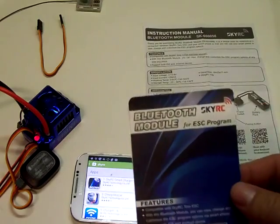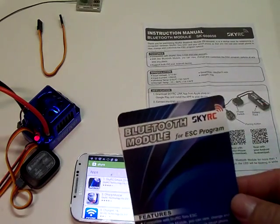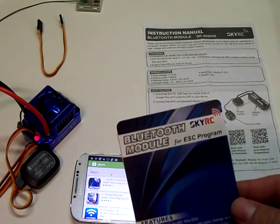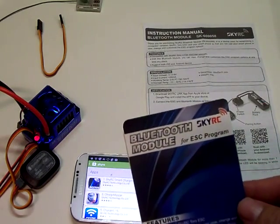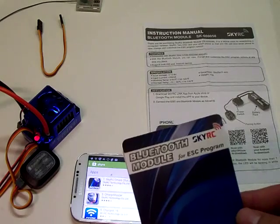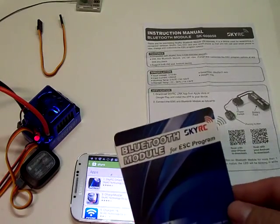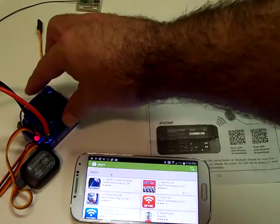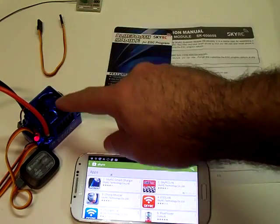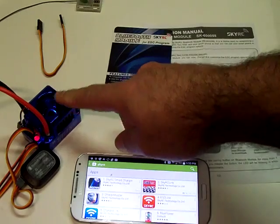I got this from Banggood Hobbies, and this is a Bluetooth module that is used to help program the Toro 150 amp ESC here.